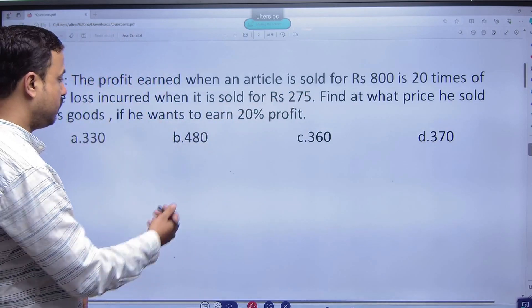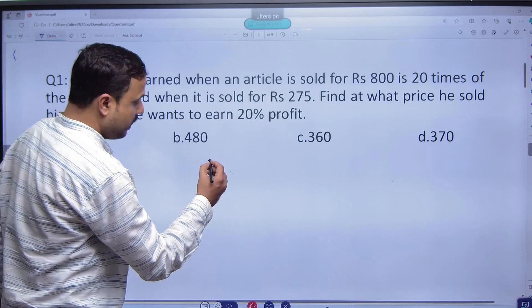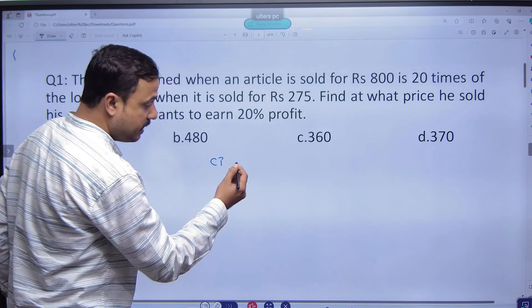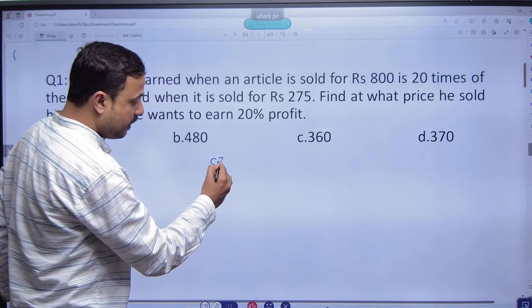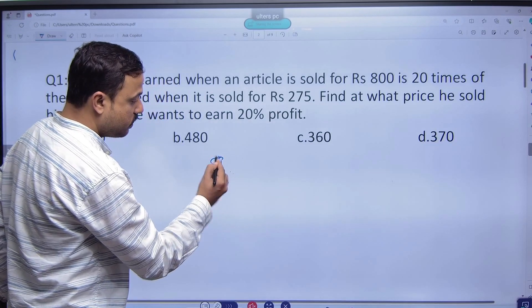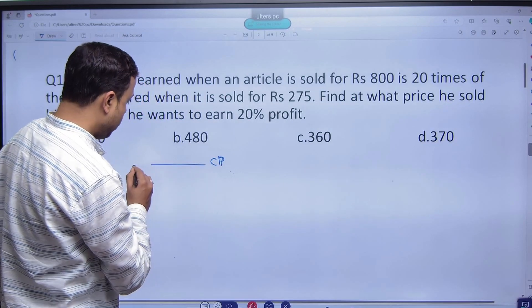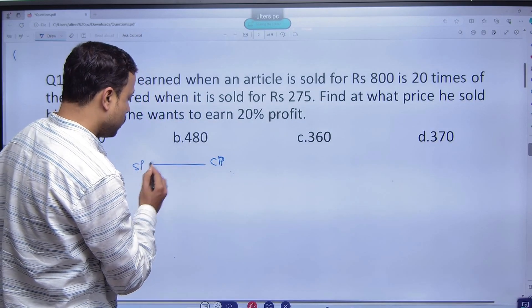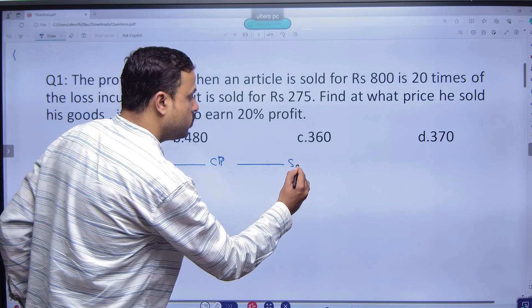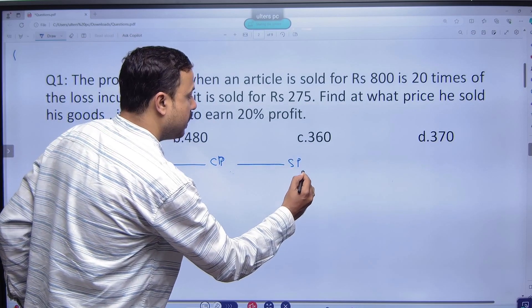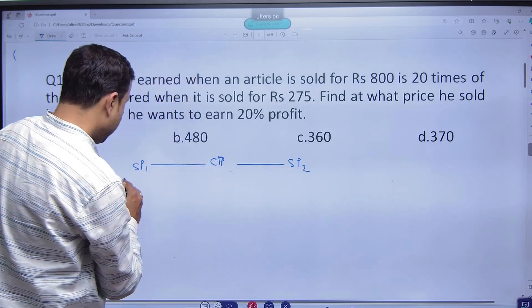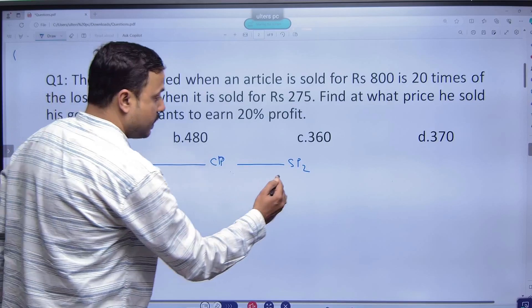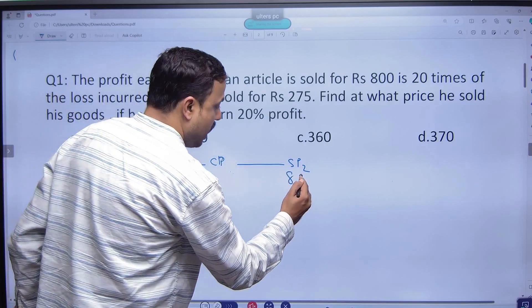Now, let's see. We have the cost price. The 1st selling price is 275 and the 2nd selling price is 800.